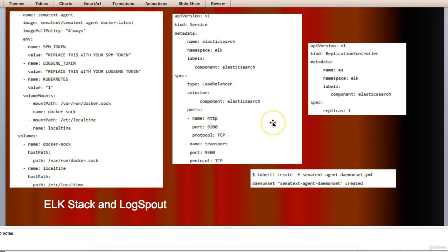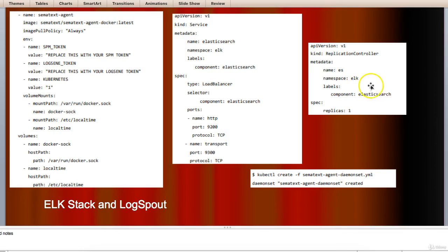Yeah, it's here. Let's create replication controller. So, this is the code for creating replication controller.